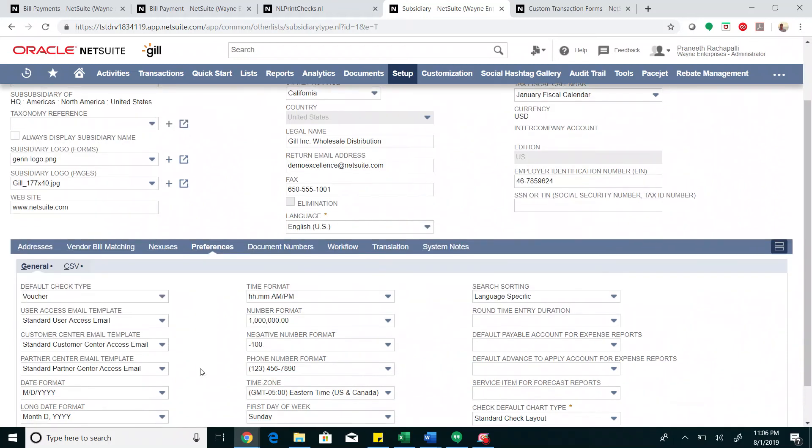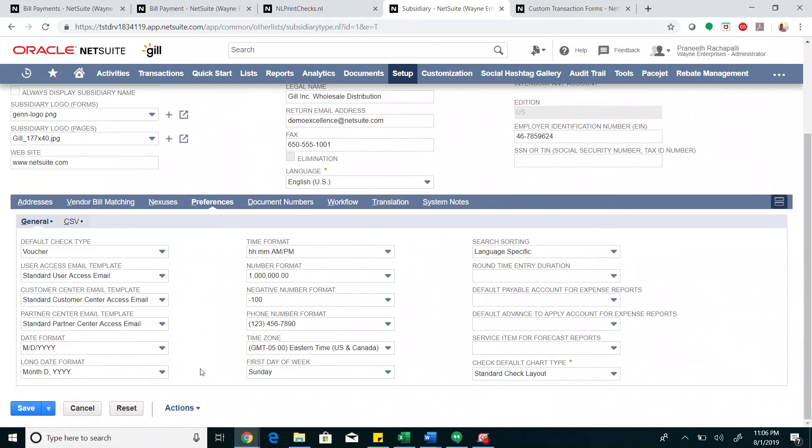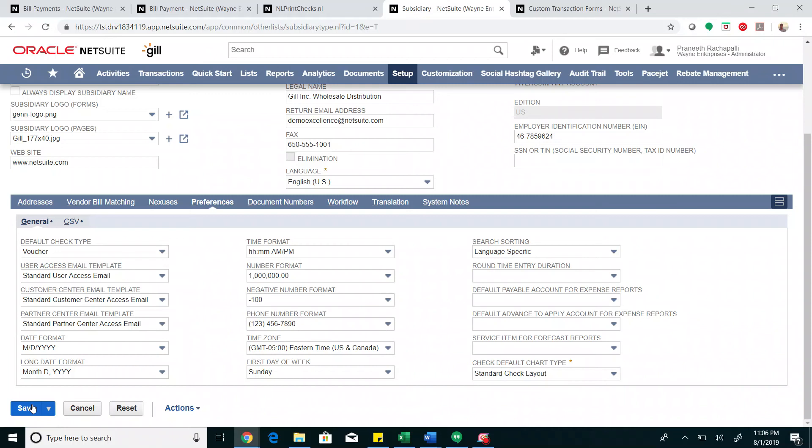Here you can see the default check type as voucher and the check default chart type is the standard check layout. Make a note of this and save it.